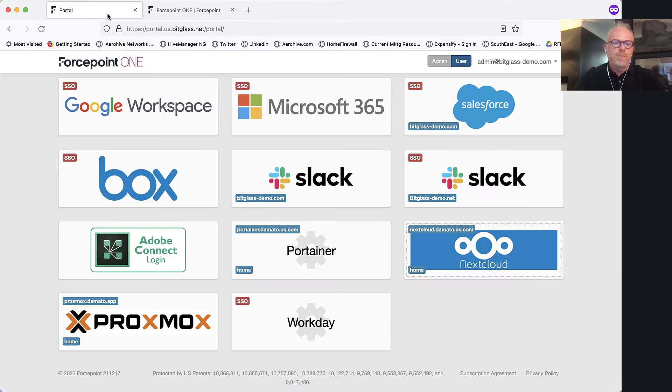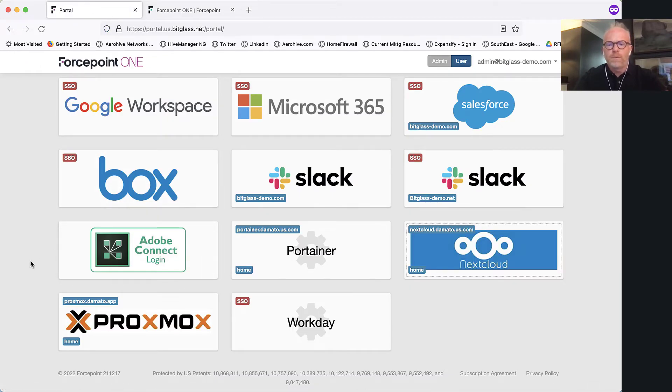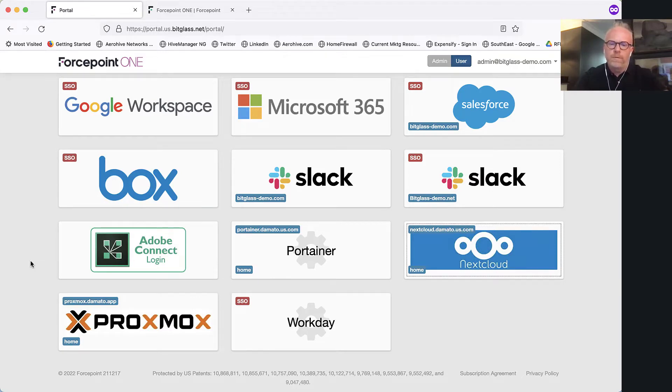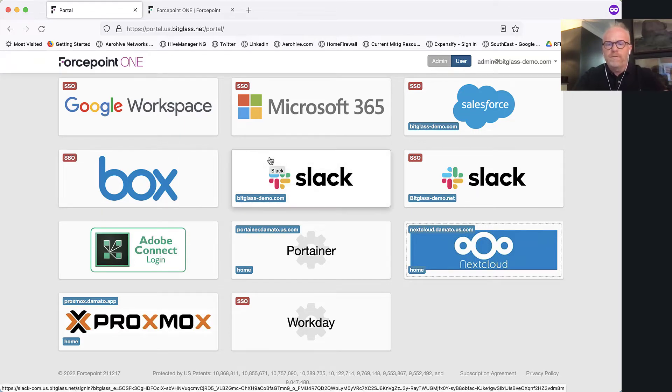To speed up the process, I've already logged into the ForcePoint ONE platform portal. This can work with our portal, but it also can work with your native IDP as well. Once you're inside the portal, it's going to look very similar to many IDPs where you have tile pages of applications that you have access to.